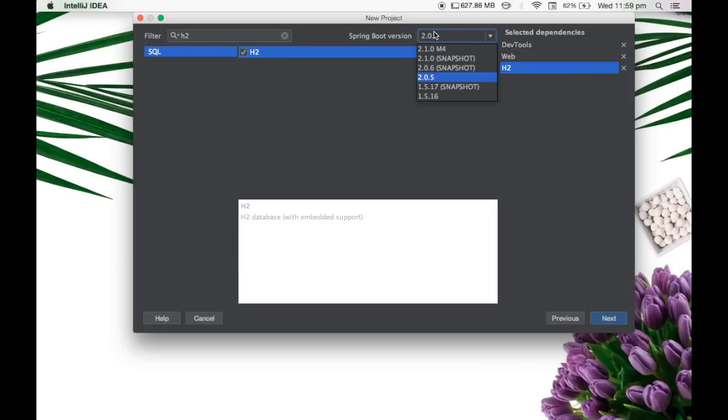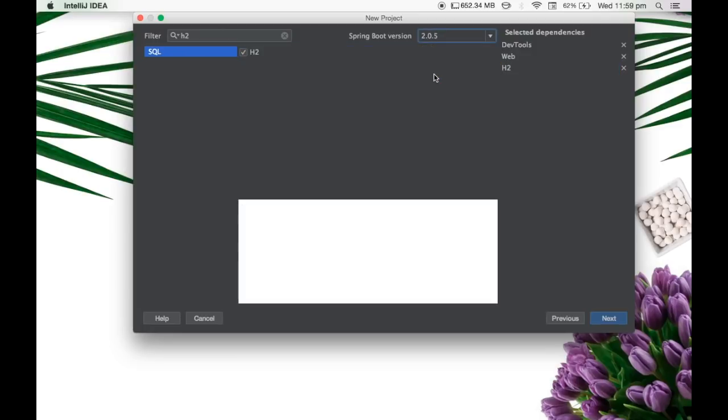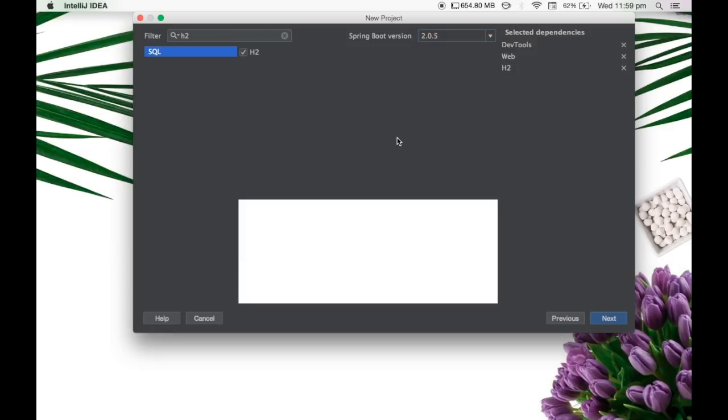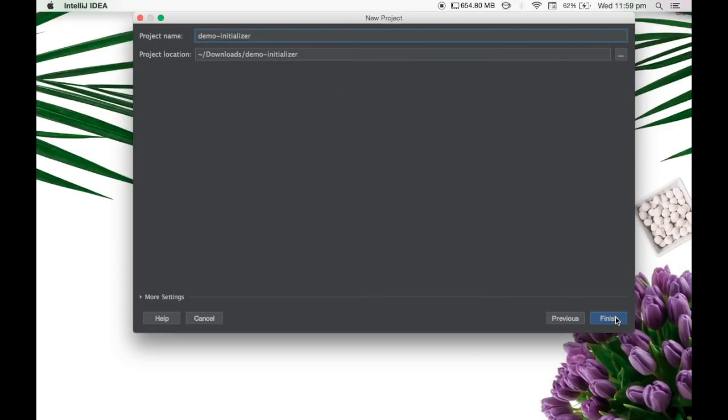And here you can select the Spring Boot version. I'm going to use the 2.0.5 version. If you're using 1.5 version of Spring Boot, you can definitely go ahead and create that. Now click on the next option. And finally, the project is going to create under the downloads or, for example, for me, it's under downloads. You can create your own workspace and it will be creating the project there.